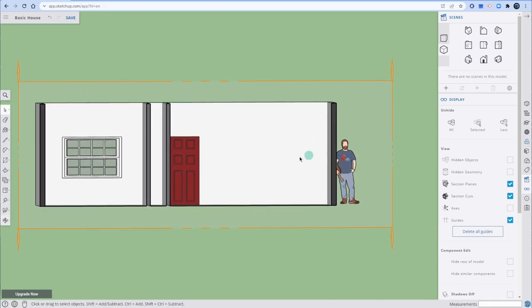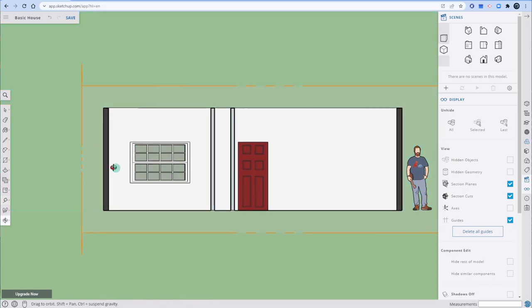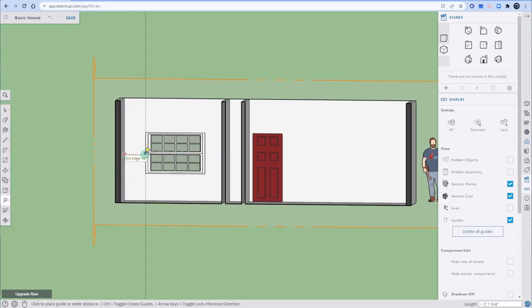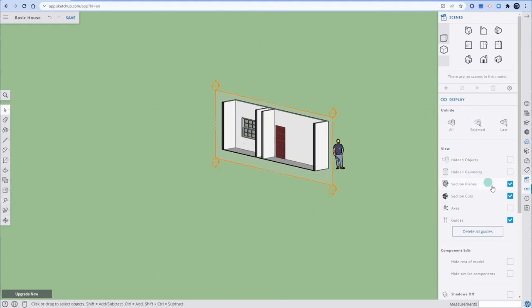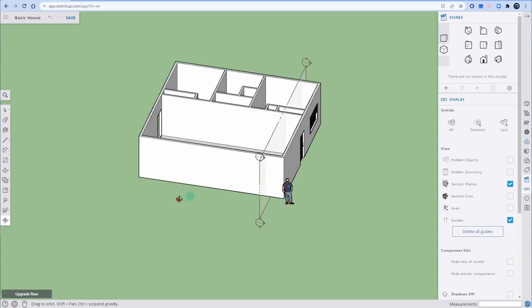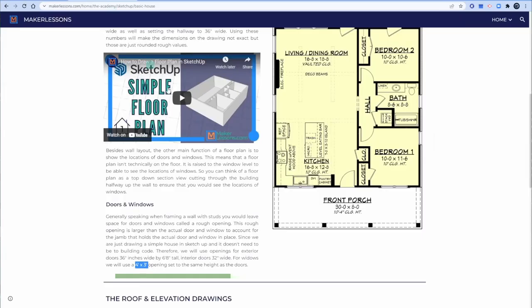To place the matching window on the other side and keep it centered, use the Measure tool. Measure from the corner to the window — it's 2 foot 1 and 3/4 inches. Draw a line out that same distance and use that to position your rectangle and window opening symmetrically.